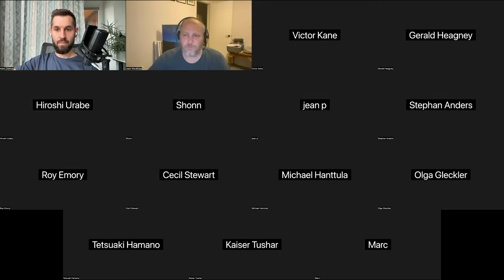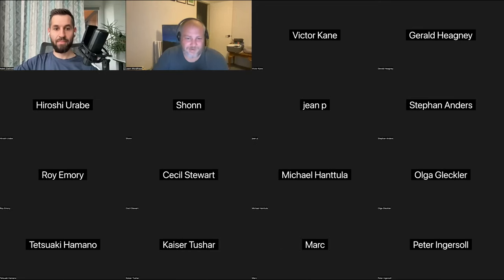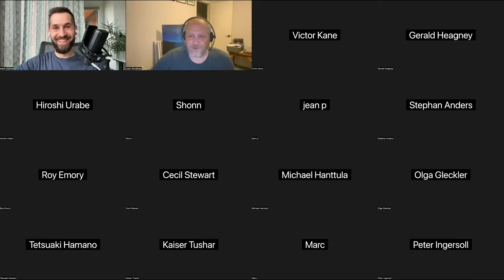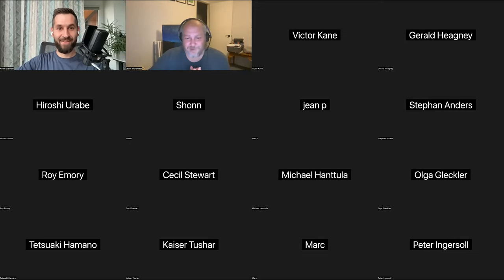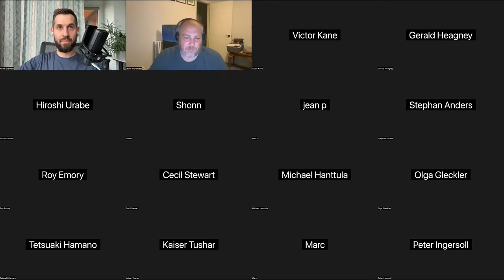Welcome to Developer Hours. This week we'll be talking about WordPress Playground. We have Adam Zielinski joining us. If you want to be on video you can — this will be recorded and put on WordPress TV. Please remain muted during the presentation; we will have a Q&A portion at the end. In the chat I'll be linking to this project and its documentation.